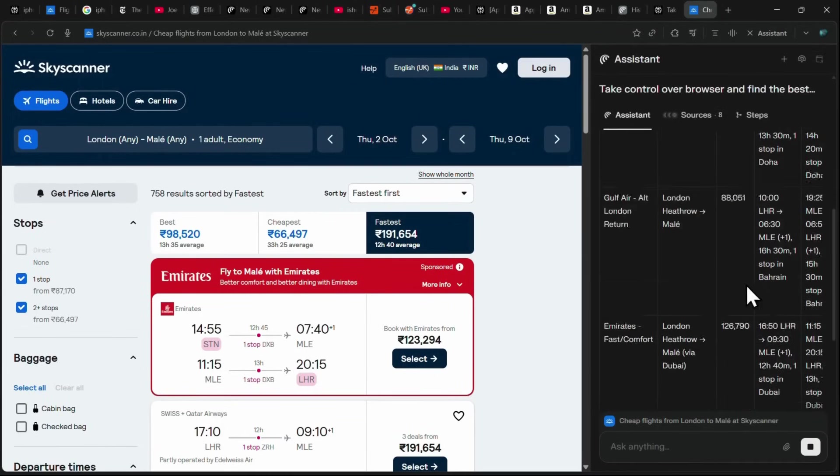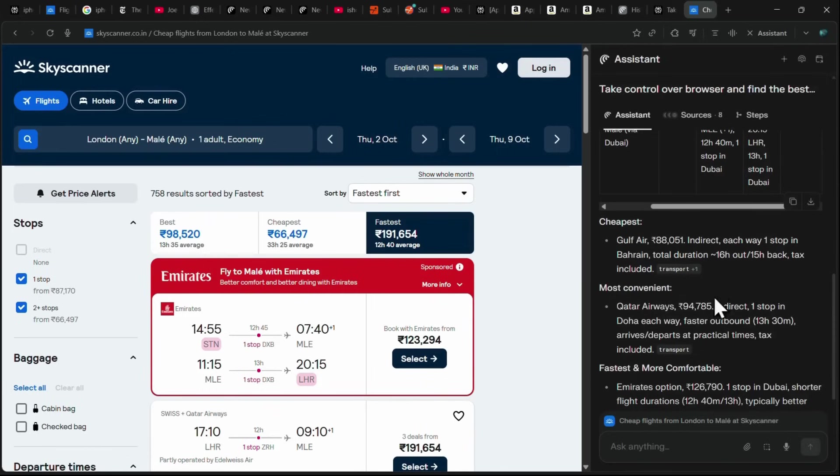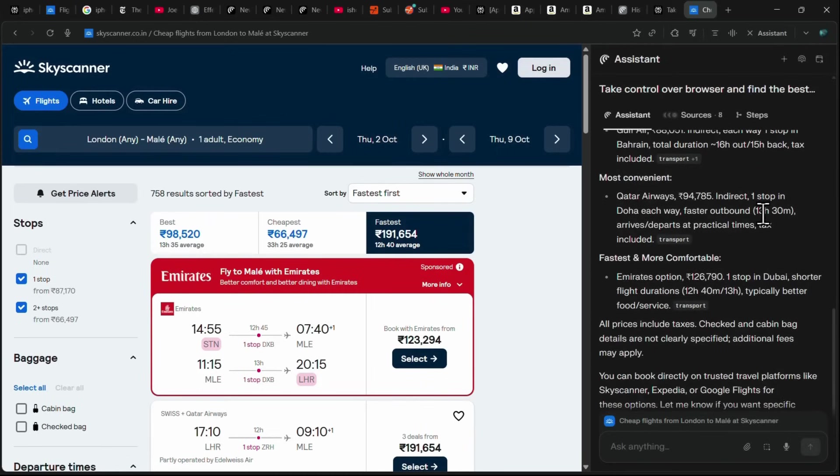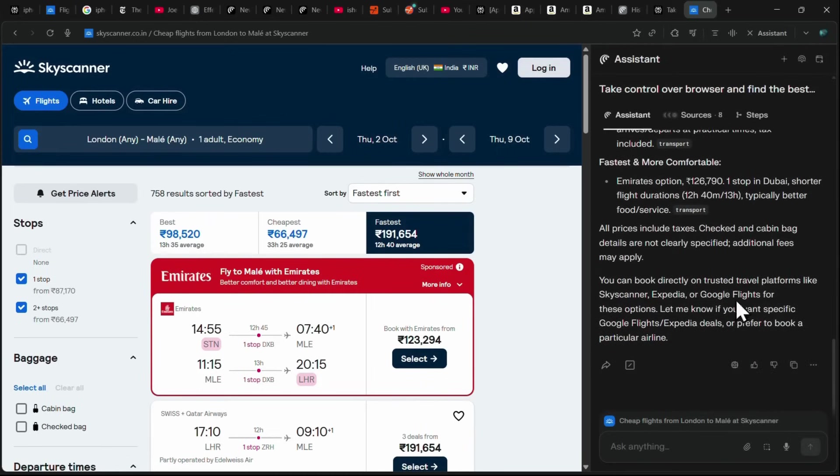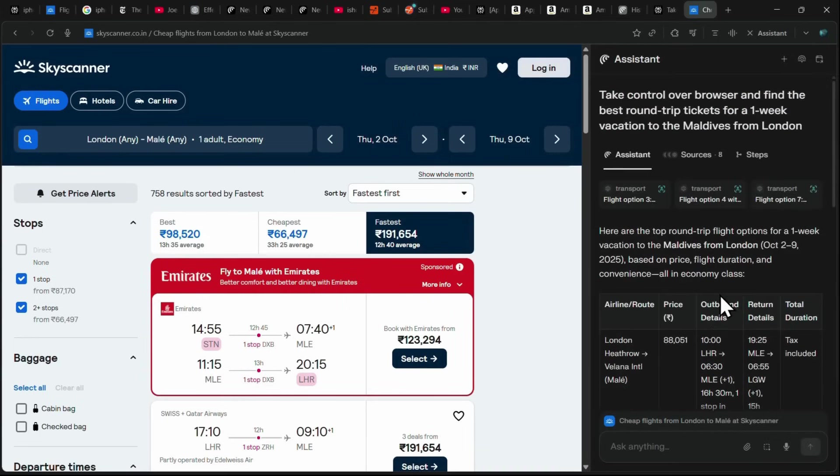It even highlights the cheapest option, the most convenient option, and the fastest option. This makes travel planning effortless, as Comet handles all the research and comparison for you, saving you from manually going through multiple websites to find the best tickets.